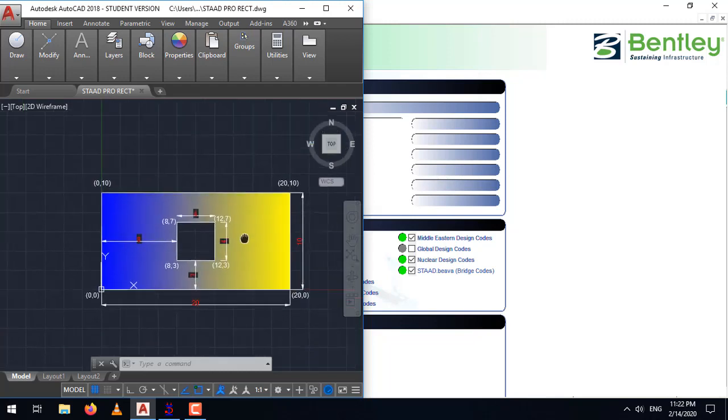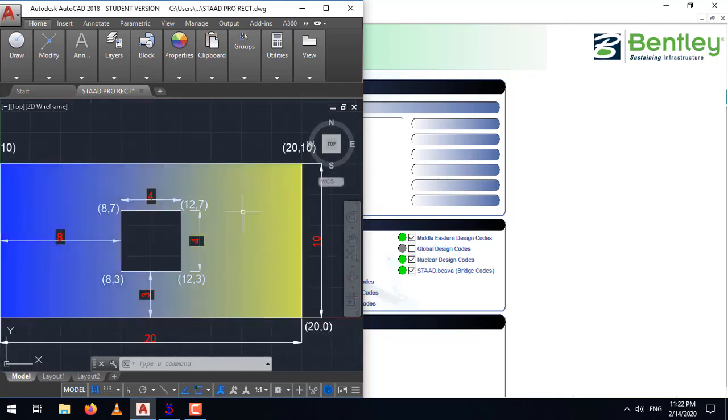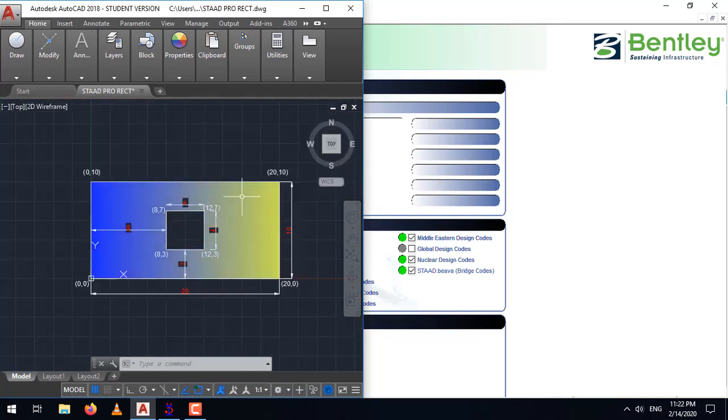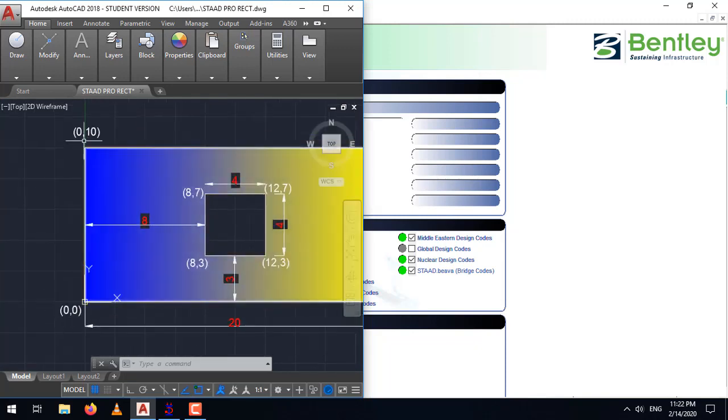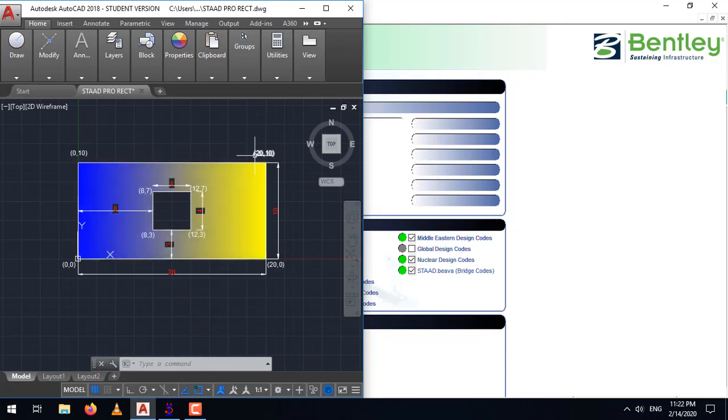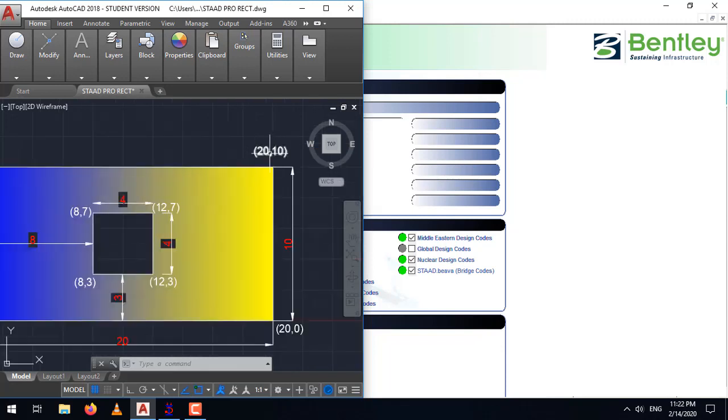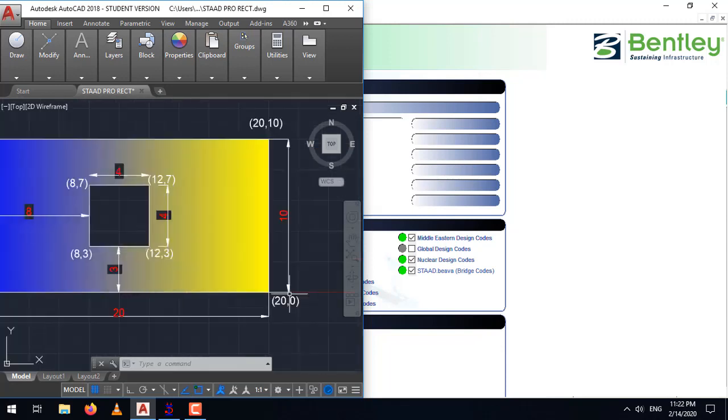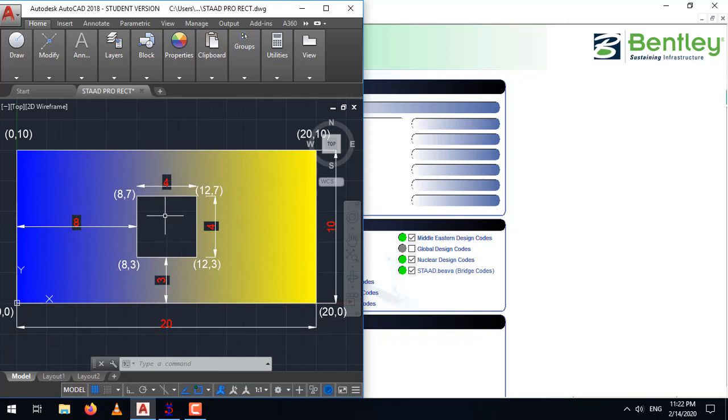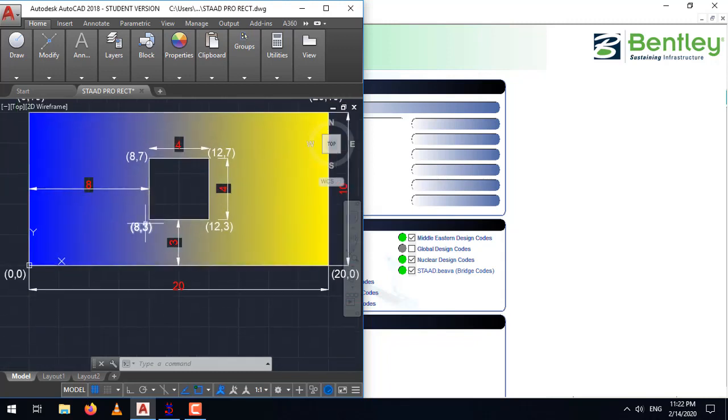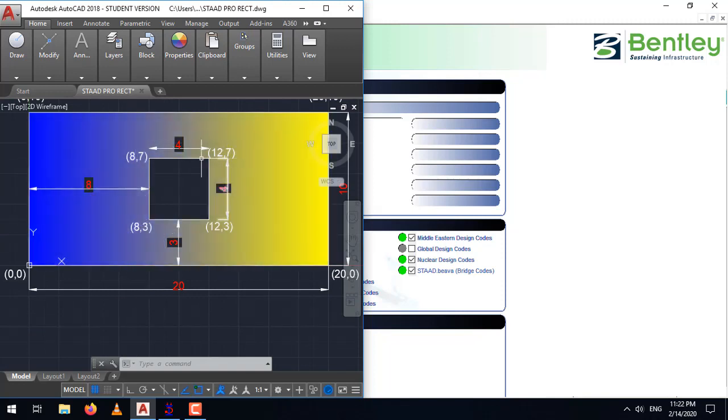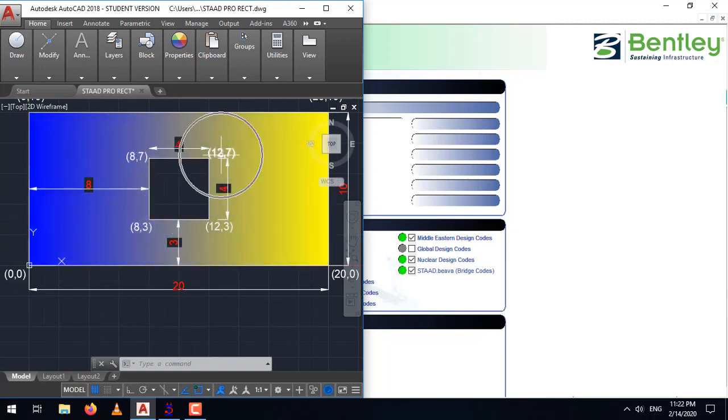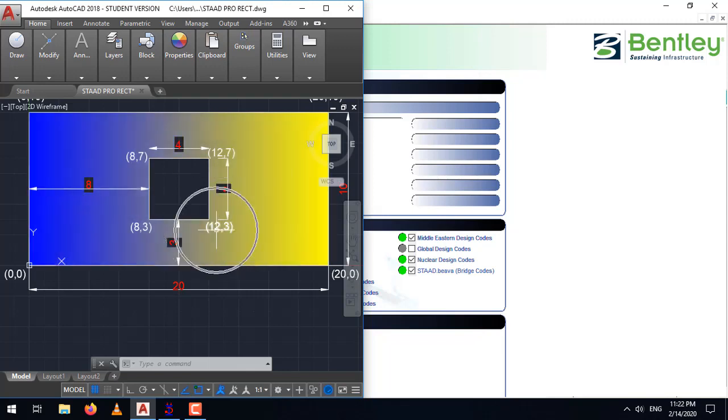First of all, let's mark the coordinates of all the edges. The first coordinate is the origin 0,0, second 0,10, third 20,10 and fourth 20,0. Now, let's mark the coordinates for the square opening. Starting from here, that is 8,3, 8,7, 8 plus 4 that is 12,7 and then 12,3.